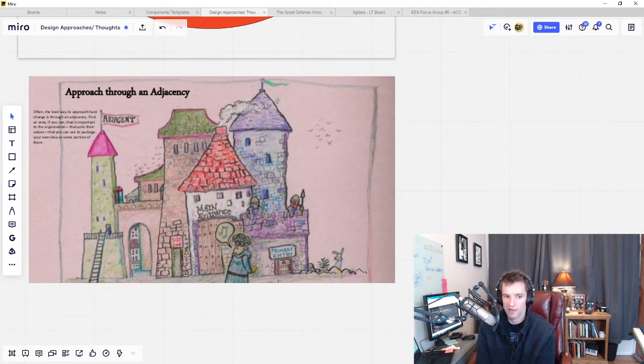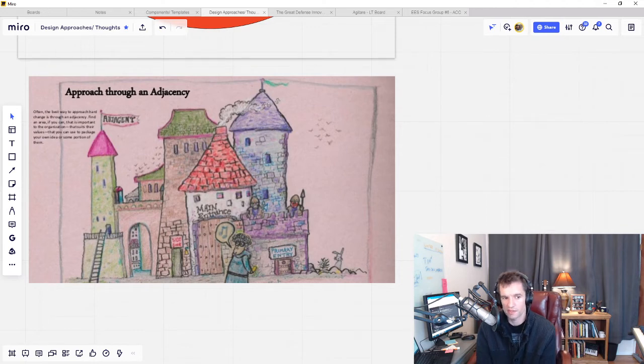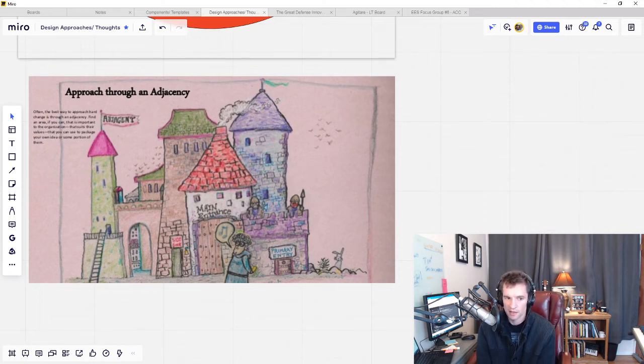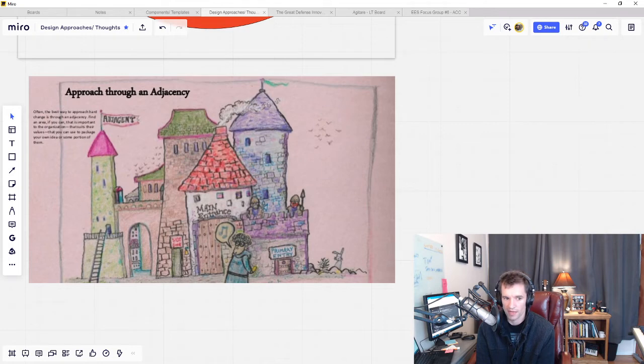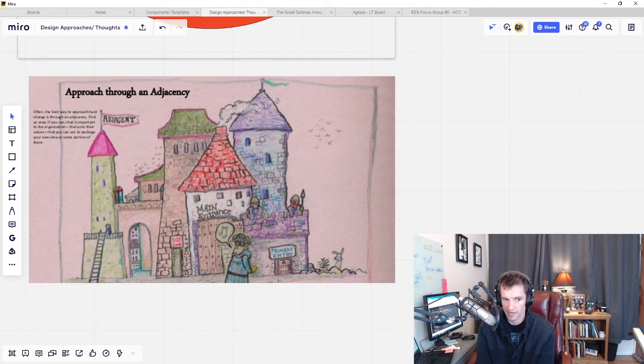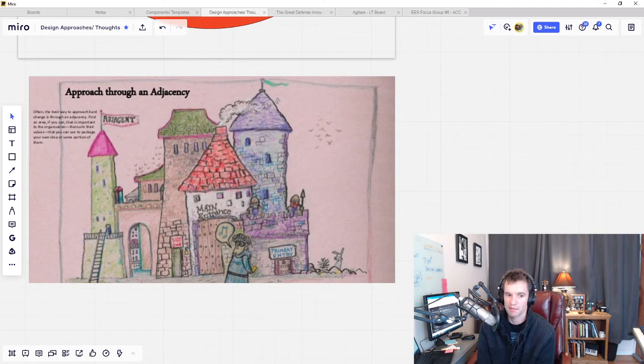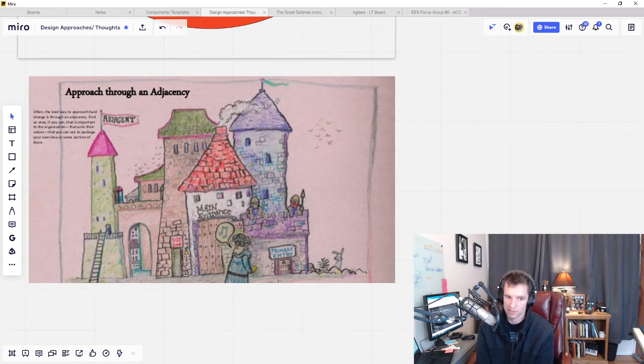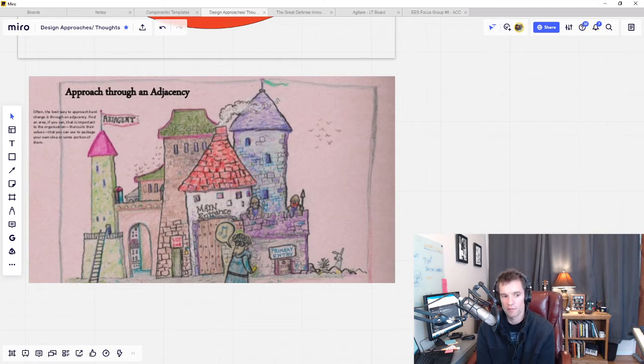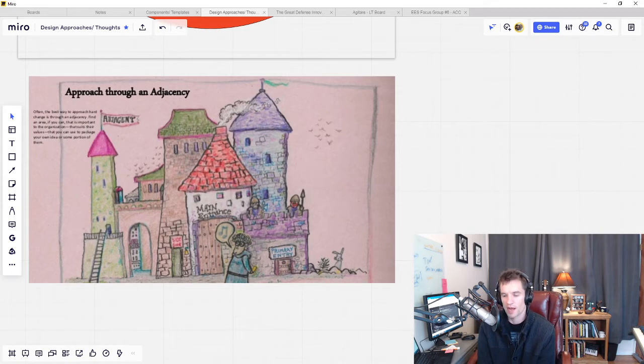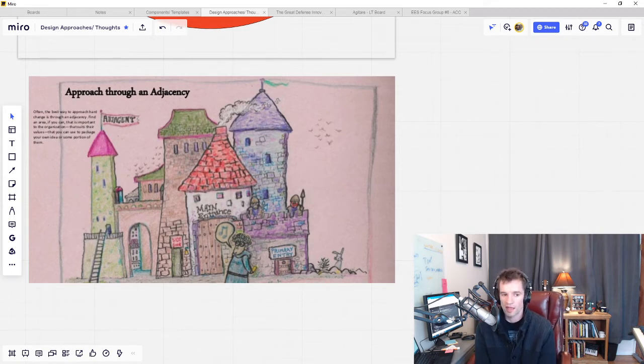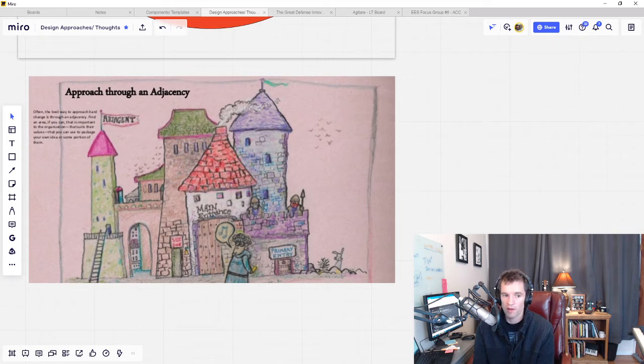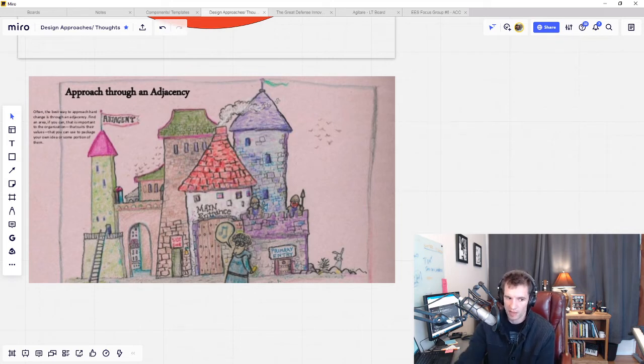She says, find an area if you can that is important to the organization, that suits their values, that you can use to package your own idea or some portion of them. Identifying and taking advantage of existing patterns within an organization or community that are already supported by culture, processes, and mental models can be a very effective method of what I would refer to as exaptive innovation, although some might disagree with me.